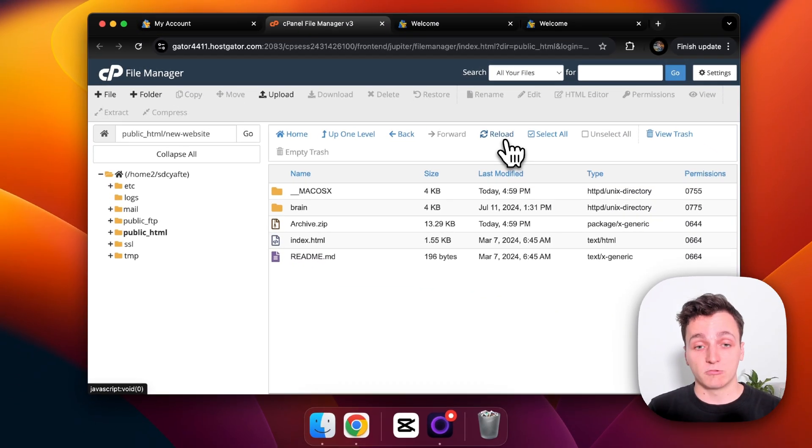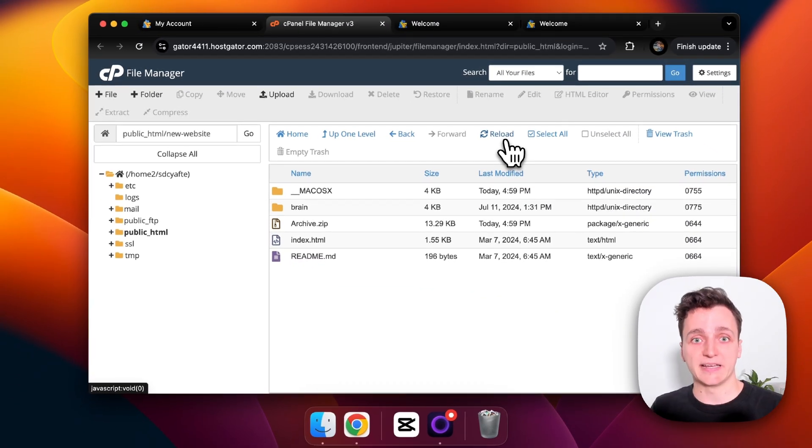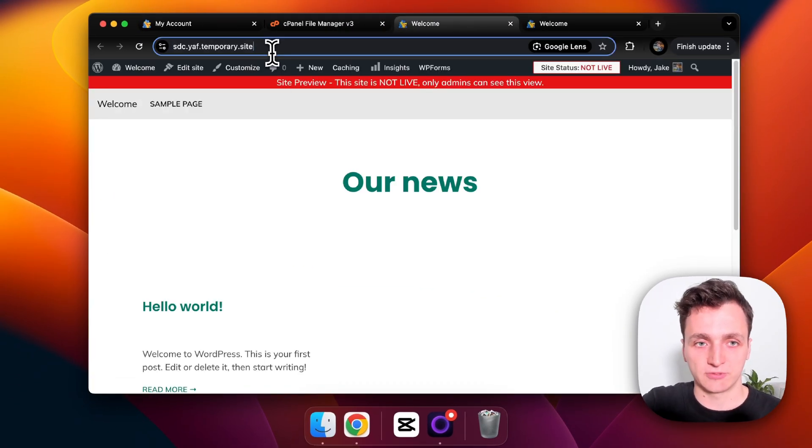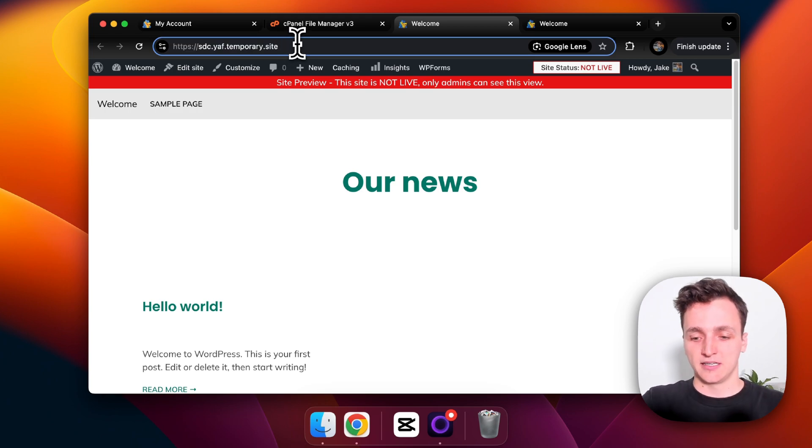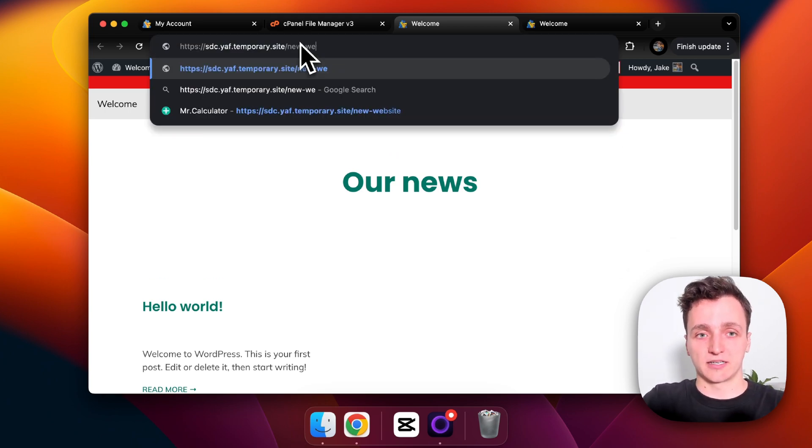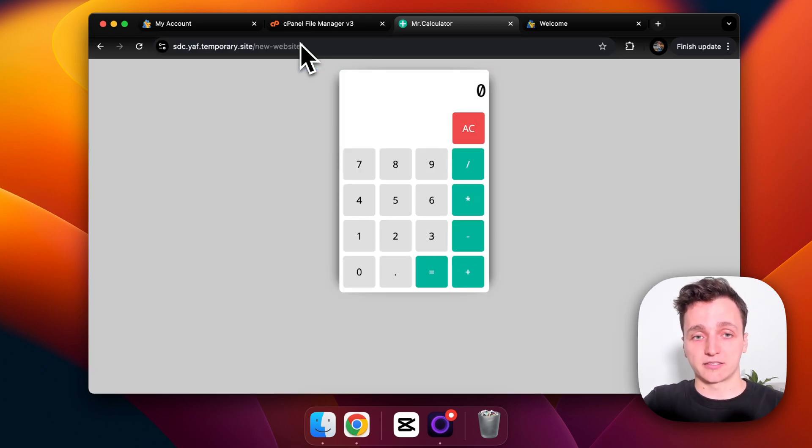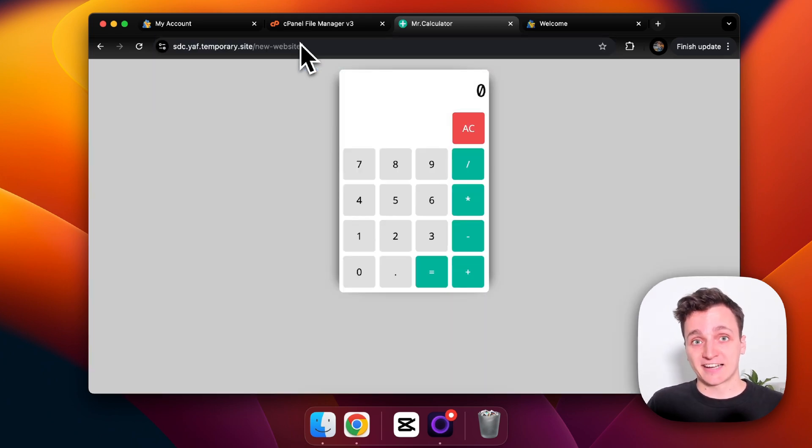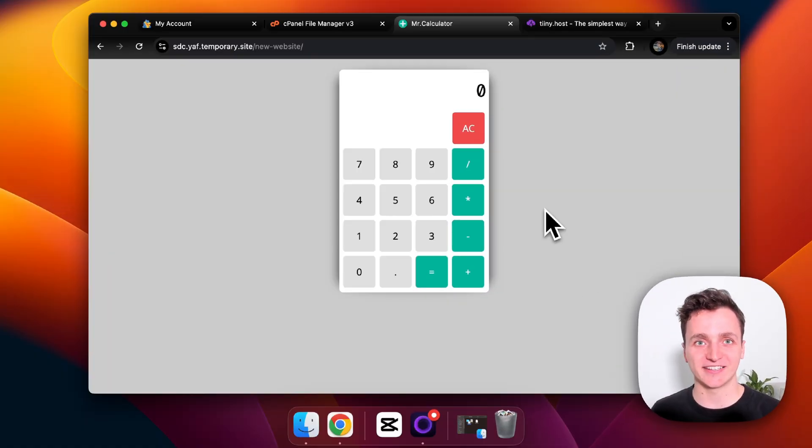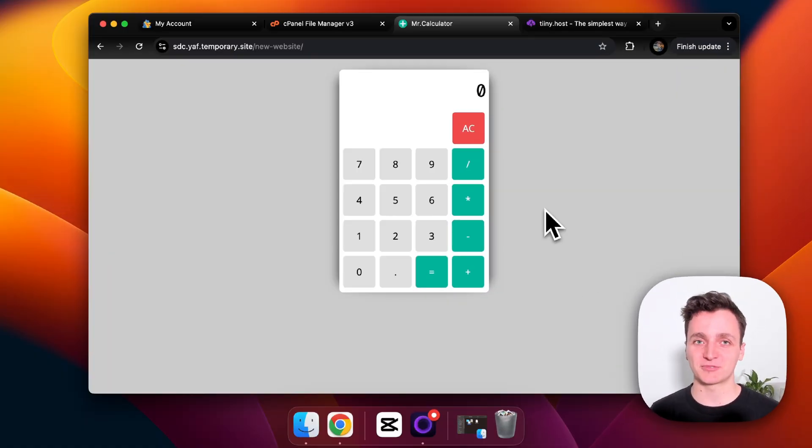And now you can see our website is ready and loaded on the server. So if we go back to our website but instead do new website, which is the path we set this up on, here's the calculator. So that is how you upload your website using Hostgator. Now I'll show you tiny.host which is what I normally use, which is super quick and simple to use.